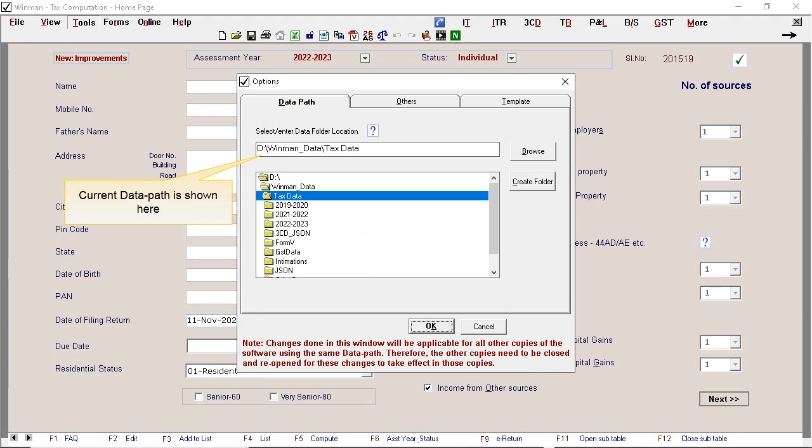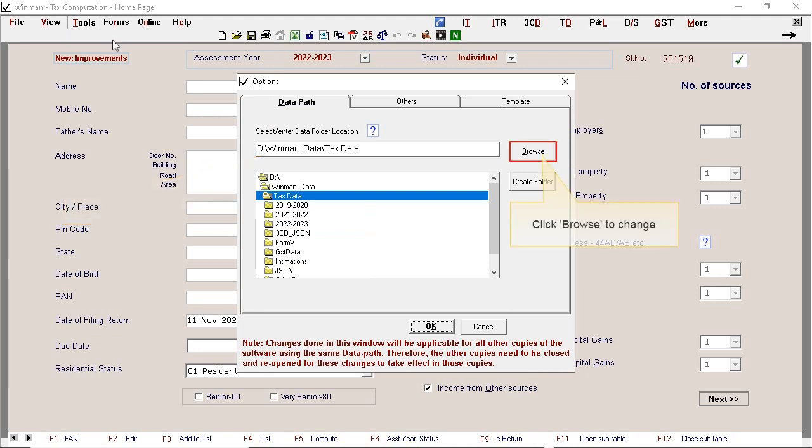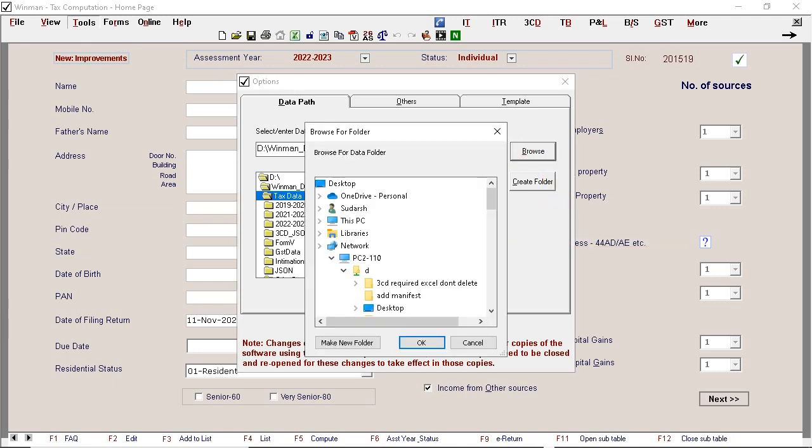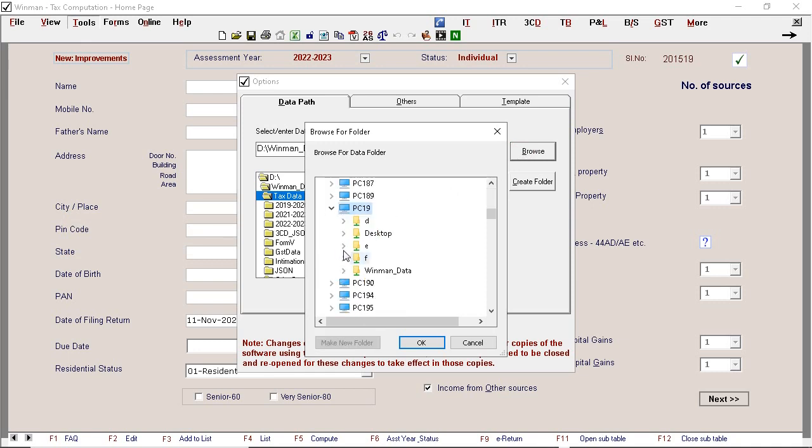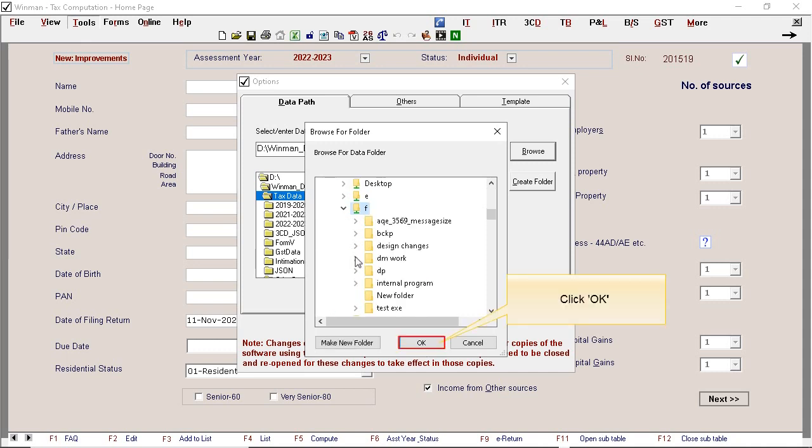Current data path is shown here. Click browse to change. Select required path.